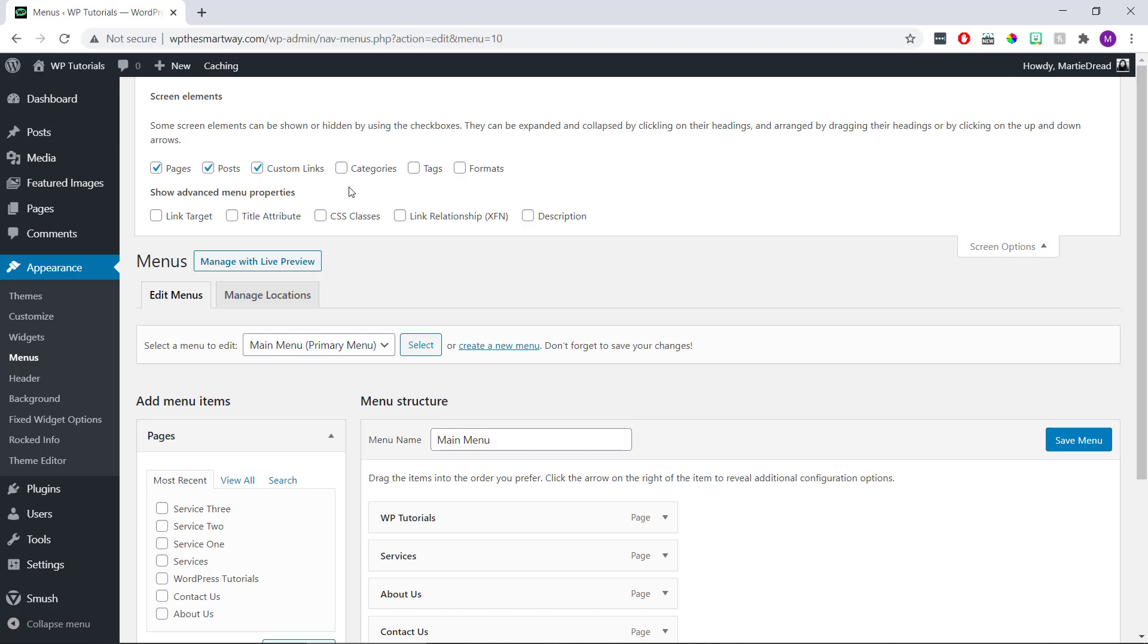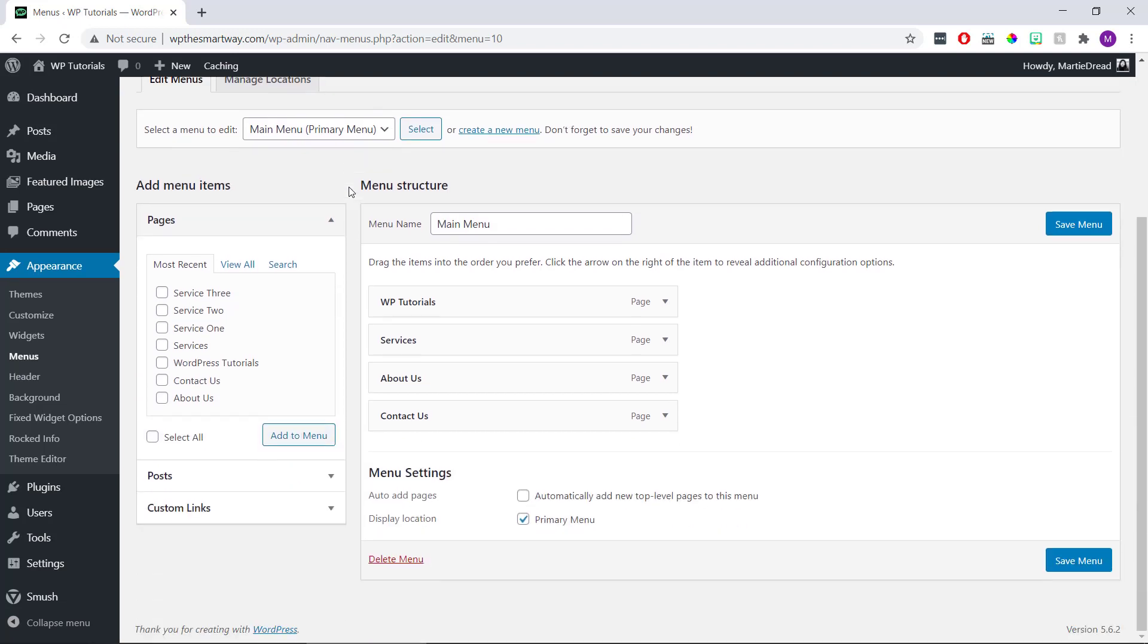And now when we scroll back down we should see Custom Links is here on the left, and we just need to click on it to open it up.